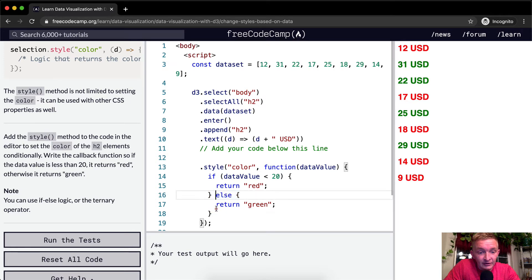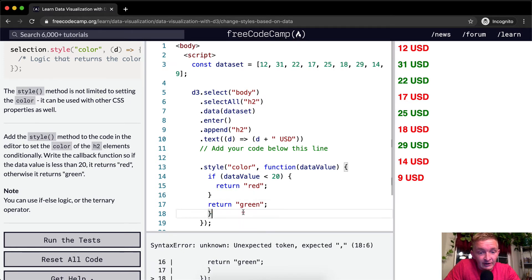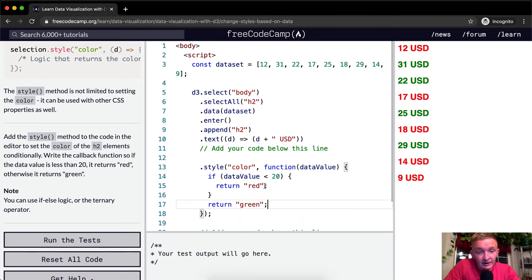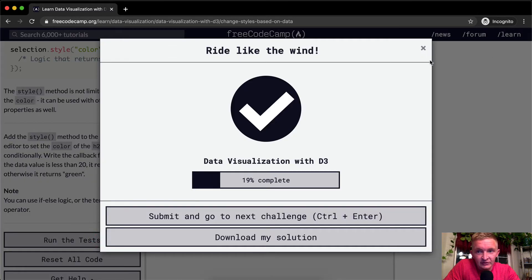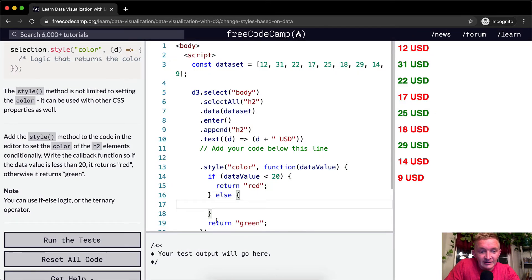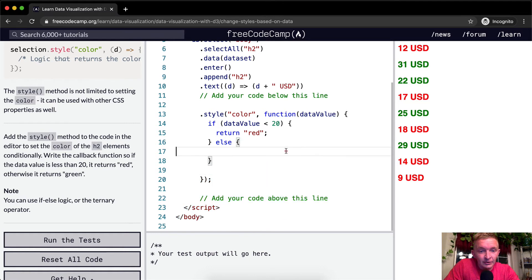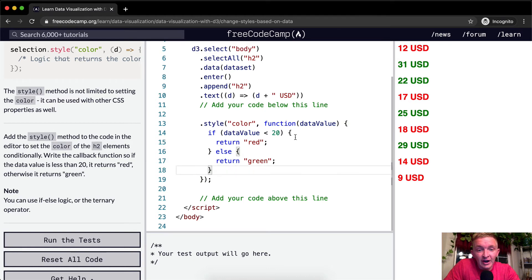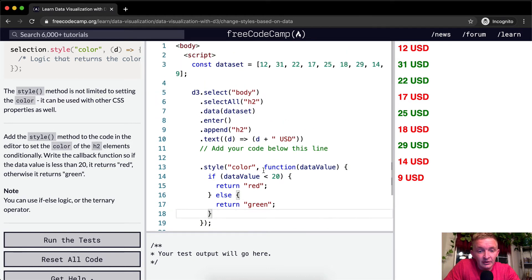Another way to refactor this: instead of an else, just put 'return green' at the end. If it's less than 20, it returns red, but if not, it will always just return green. So that works as well. The if version and the else version produce exactly the same result.